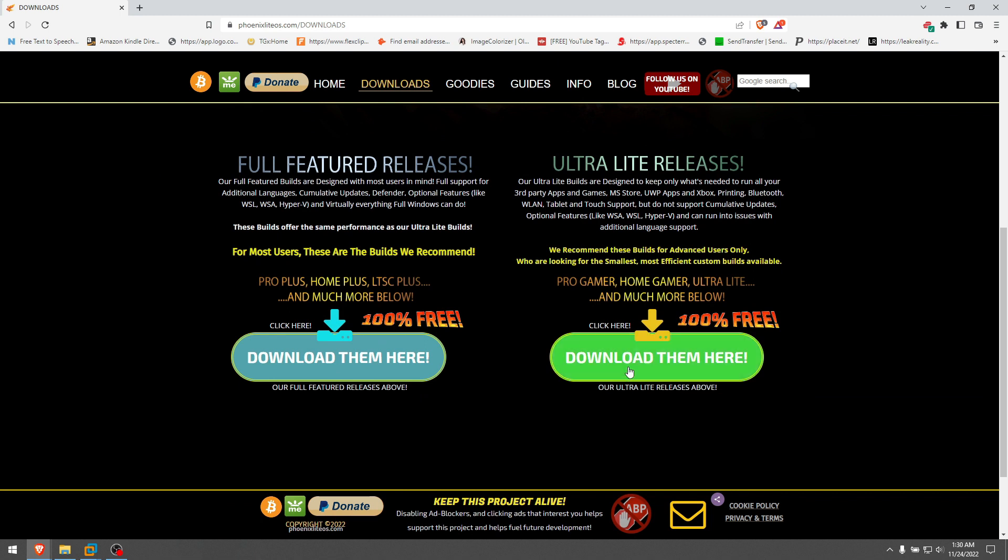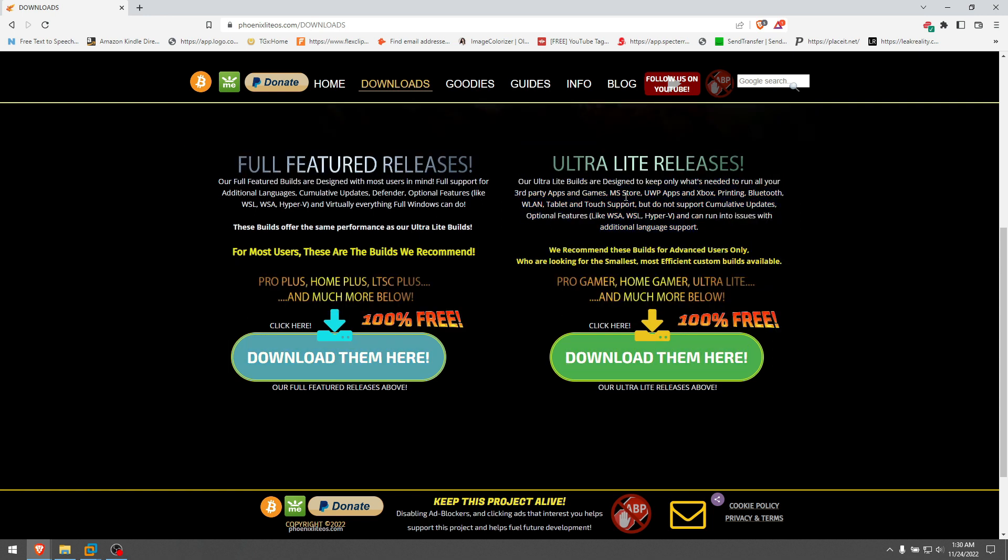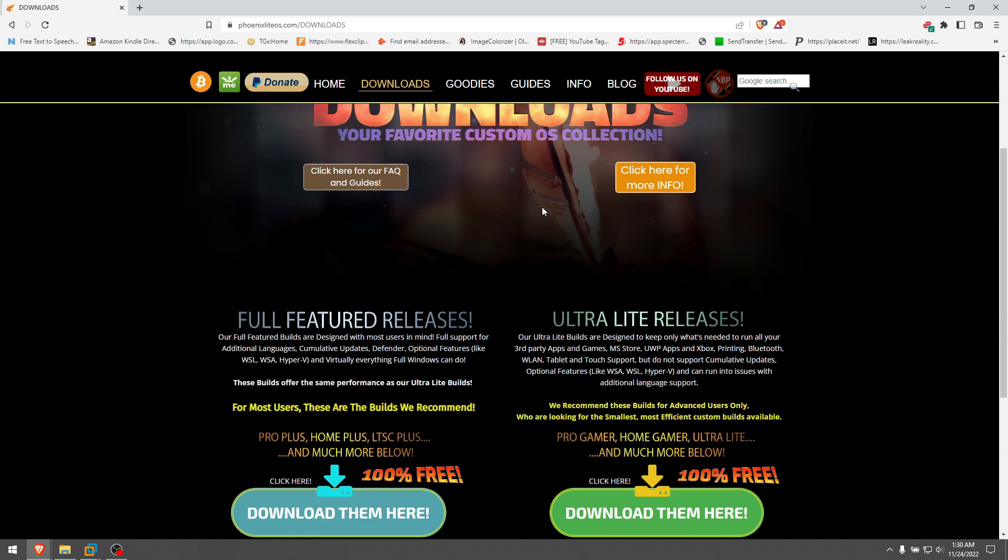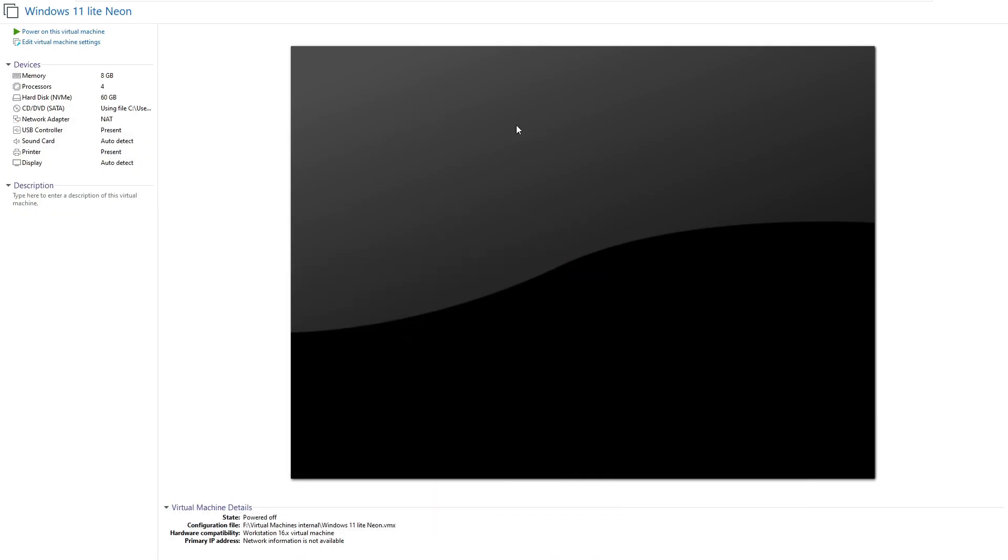You can download ultra light releases and full feature releases. Ultra light are for small, slower laptops and older models. That's all about the website, you'll see it in the description. Now I loaded one of them on my virtual machine and I want to show it to you.